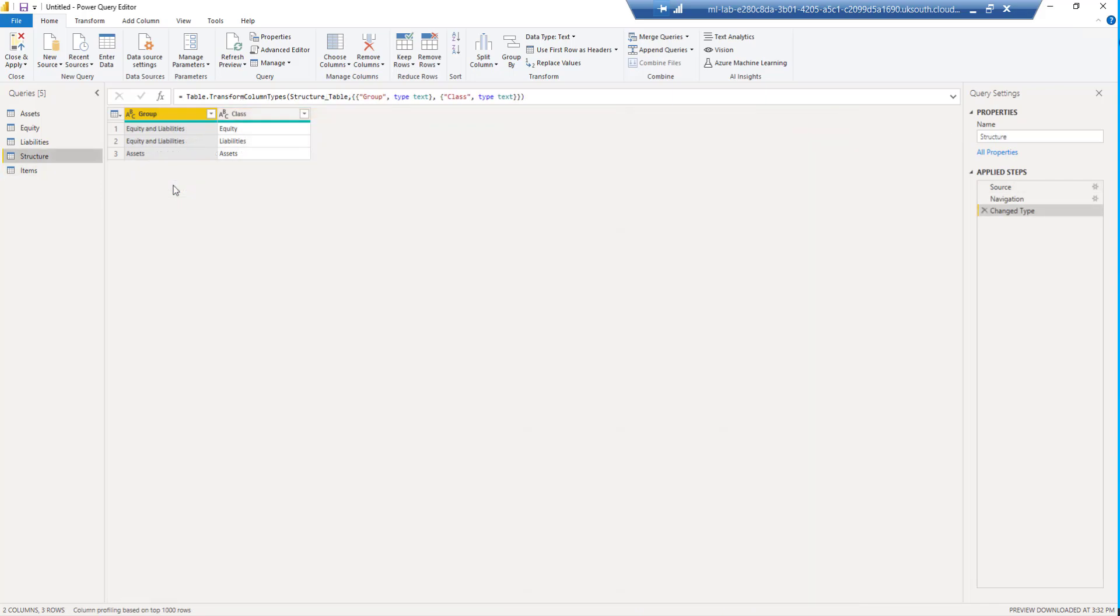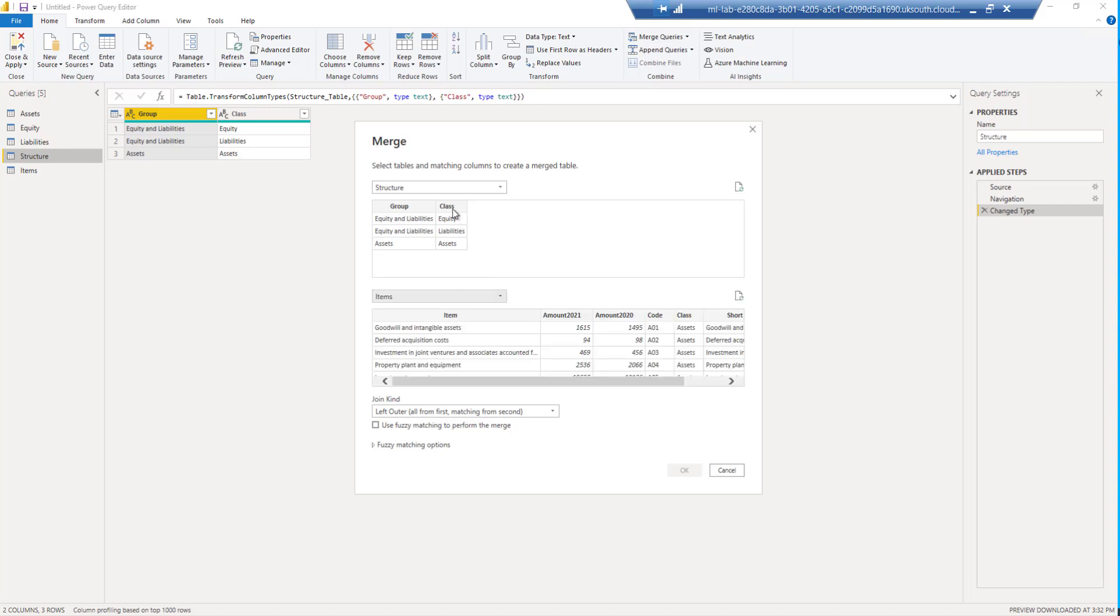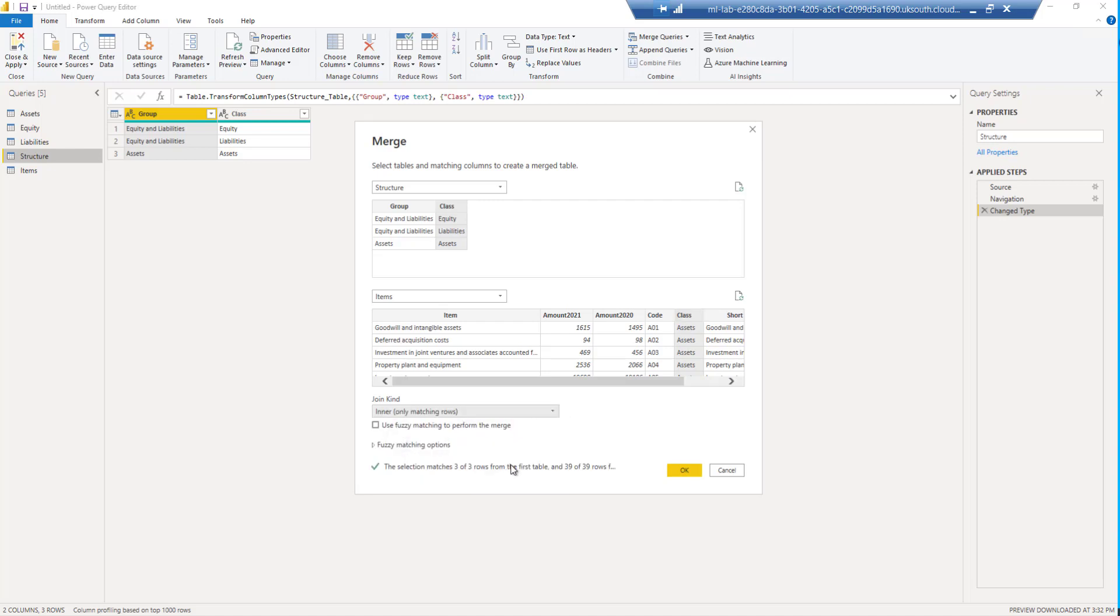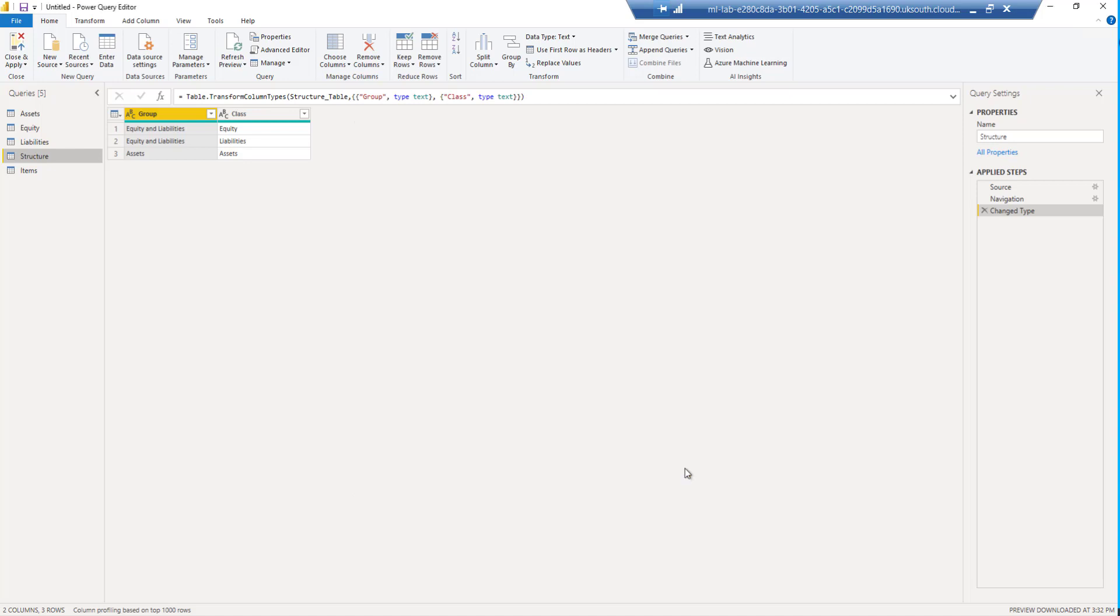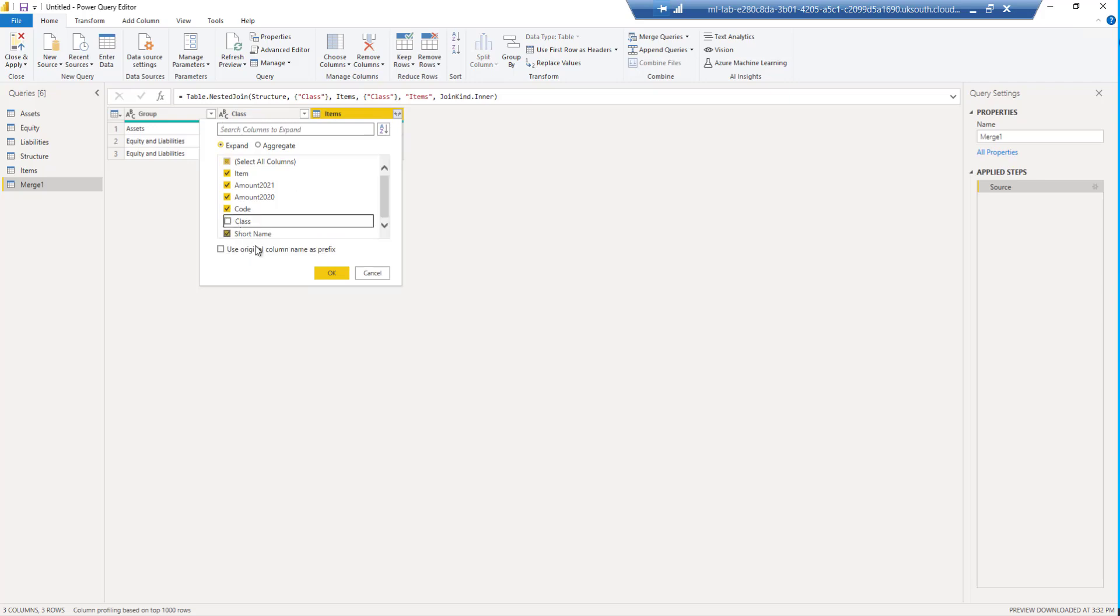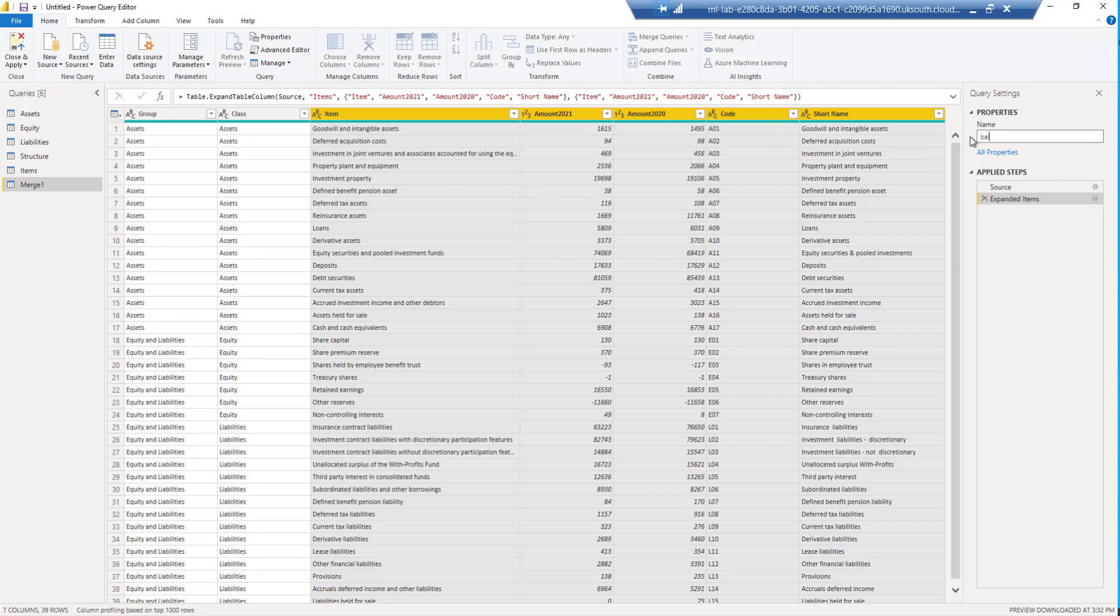Now we're going to merge our structure table with our newly created items table to make our single balance sheet. I'll come to merge queries as new. I'll choose the items as a second table. I'll use the class as the common column. I know my data is perfect, so I'm going to use an inner join. And I'm going to click on OK. I'm going to come and take this expanded table. I don't want to use the original column prefix. I don't need my class column in twice. And I'll click on OK. And now I've got a table which is my balance sheet which we can use for our visuals.